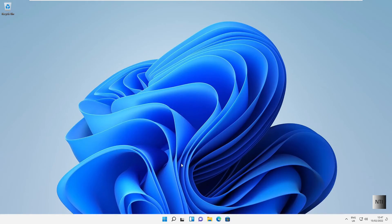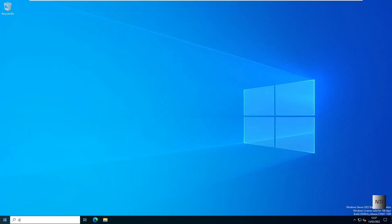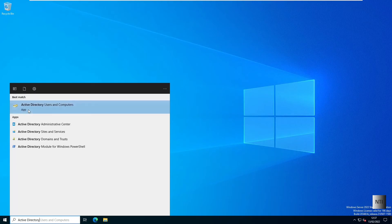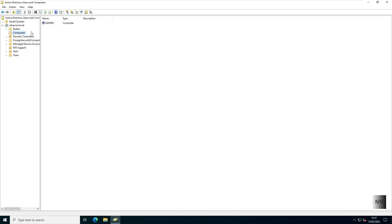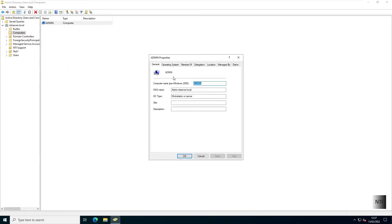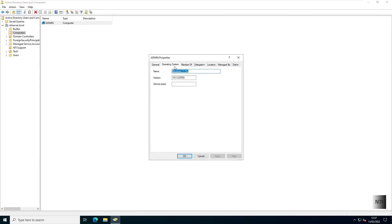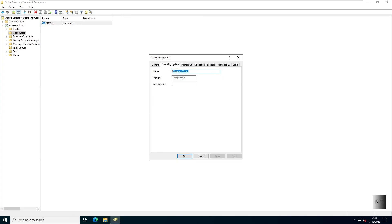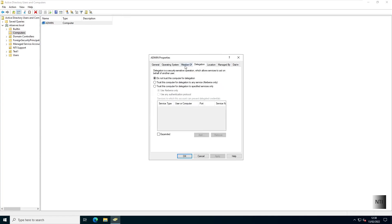If we go back into our Windows 11 domain computer and go to Start and type in Active Directory Users and Computers, then click on Computers, you can see the admin computer listed. Right-click and choose Properties — we can see the admin computer is on the system, showing ntiserver.local as the domain, with Windows 11 Pro, and it's all working well.